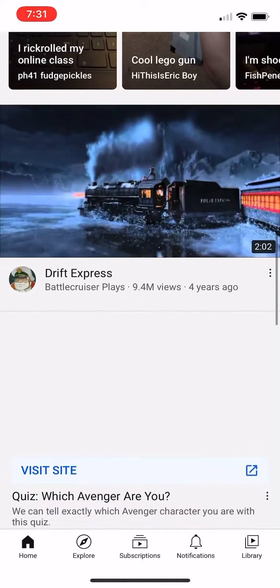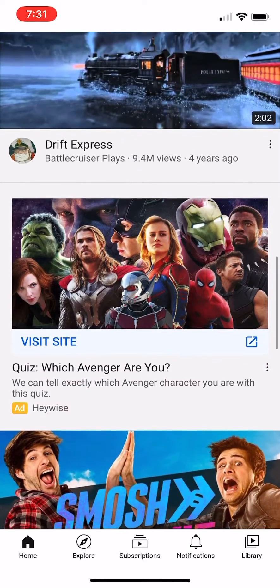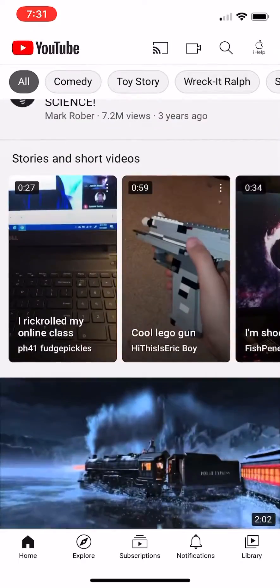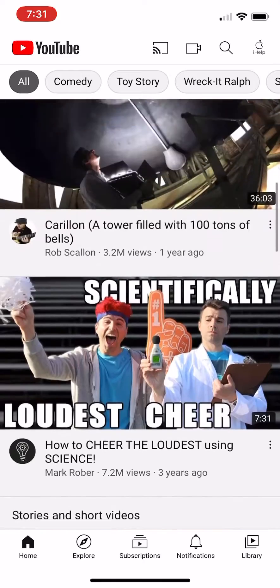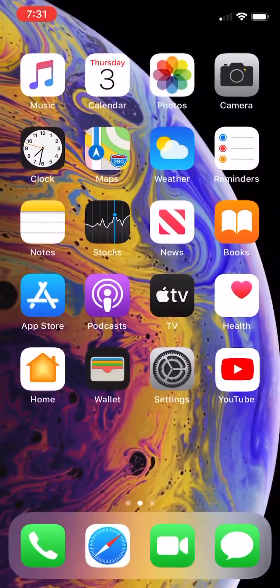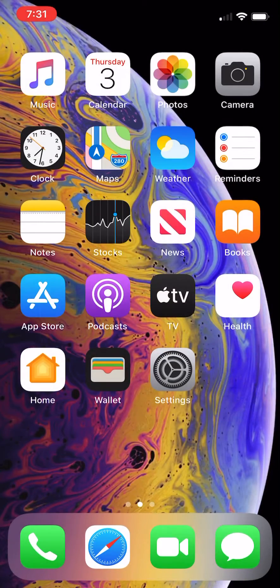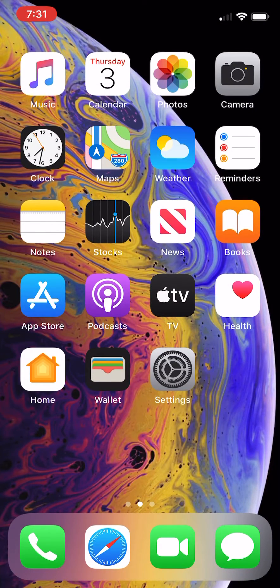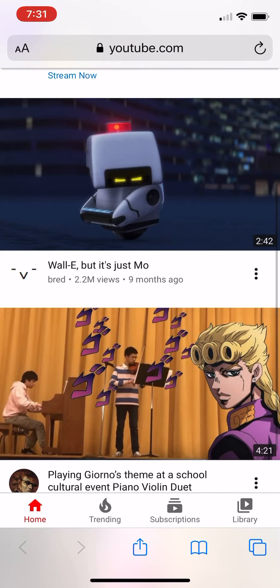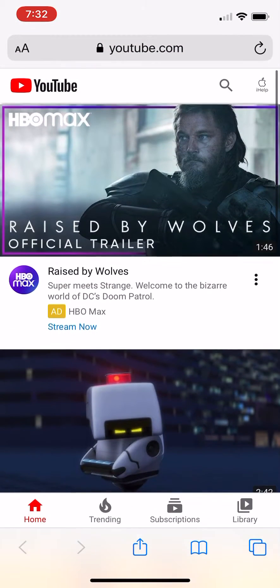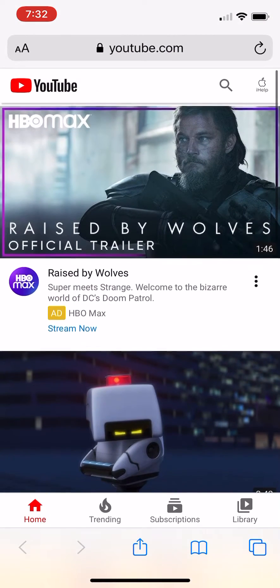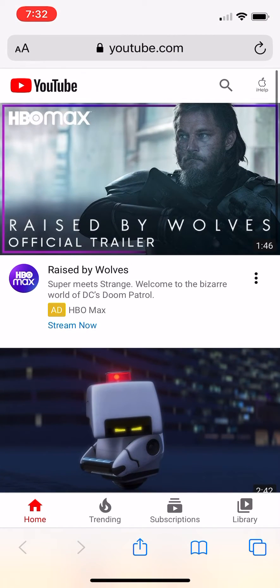To do this, first you're going to uninstall YouTube — don't worry, you can re-download it after. Then you're going to open Safari and go on YouTube.